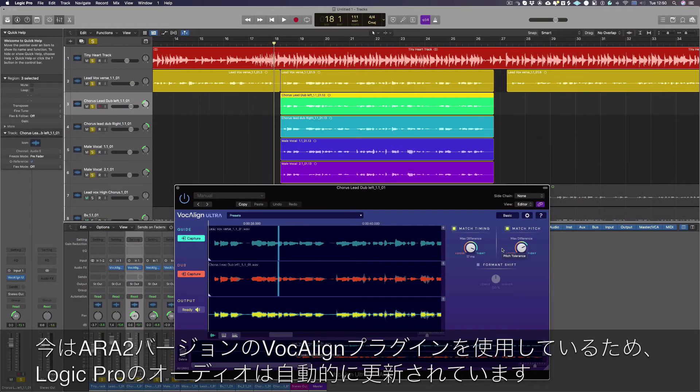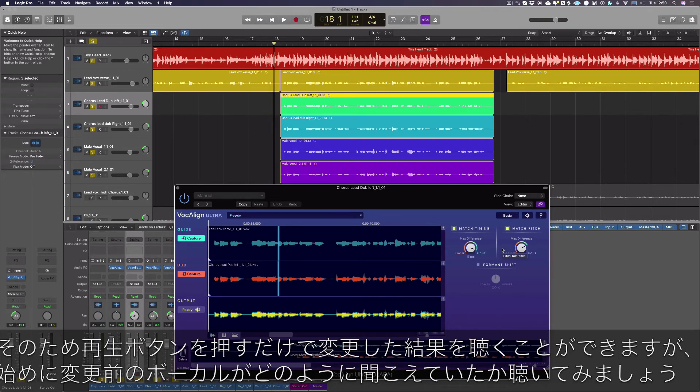As we are using the ARA2 version of VocAlign, the audio in Logic Pro has been automatically updated. So to listen to the results we just need to press play, but first let's listen to how the vocals sounded before.